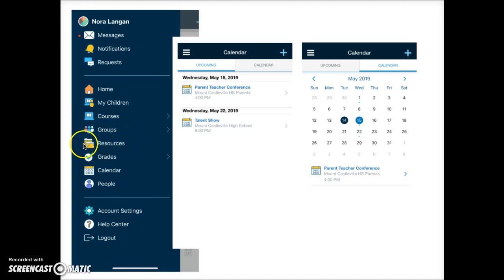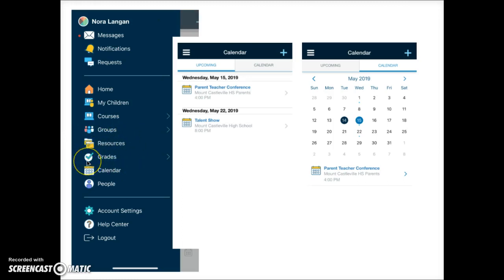Most parents will also not have anything in the resource area. The grades link here displays grades associated with courses in which you are enrolled. To view your child's grades click on my children and choose the student course.